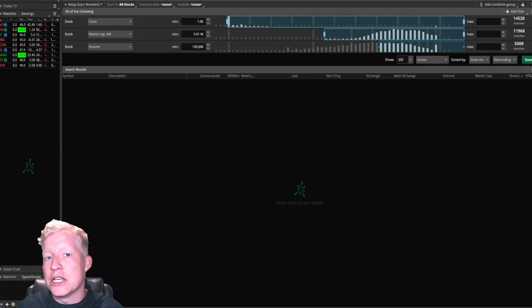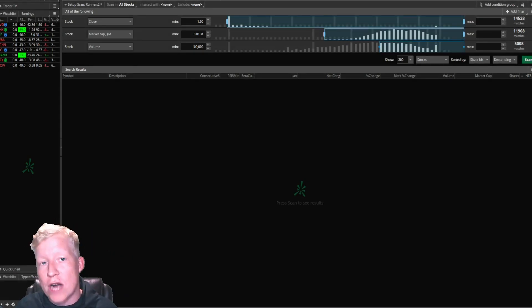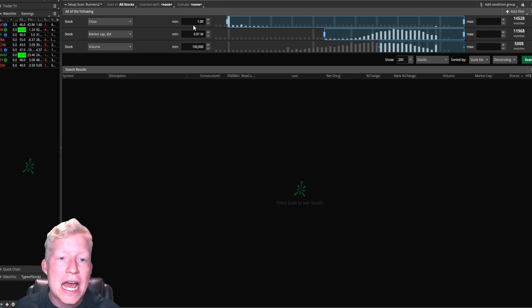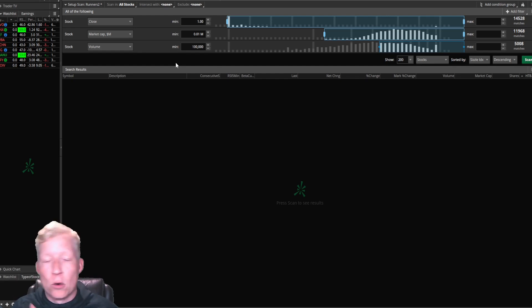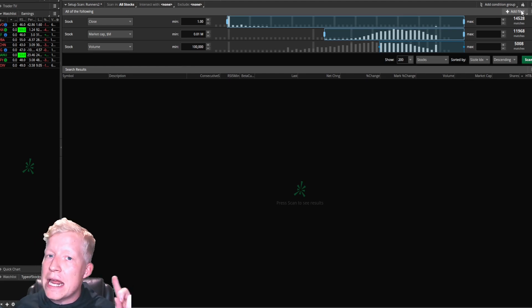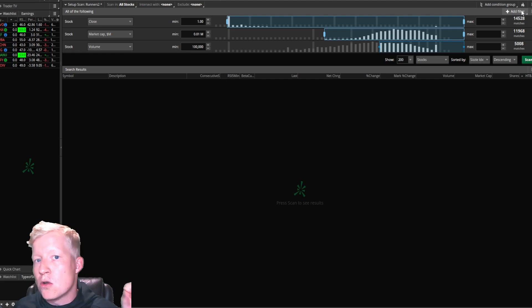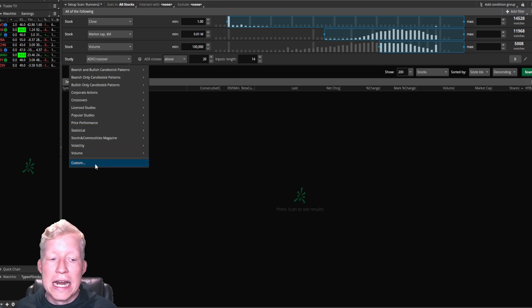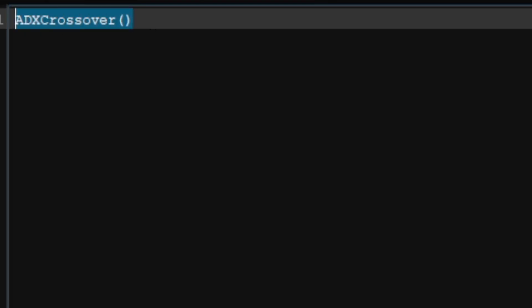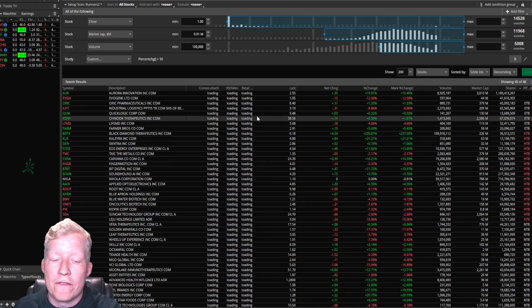Let's jump right into the scanner. I already have a couple of default parameters set that I use in all my scanners. I only want to see stocks that are above a dollar, and I set some minimums for market cap and volume, just so that the scanners don't return NA or insanely low market cap or volume stocks. The meat and bones of this scan is this: I'm going to add a study filter, go to custom, go to my ThinkScript editor, and I'm going to call percent change and look if it's over 50.